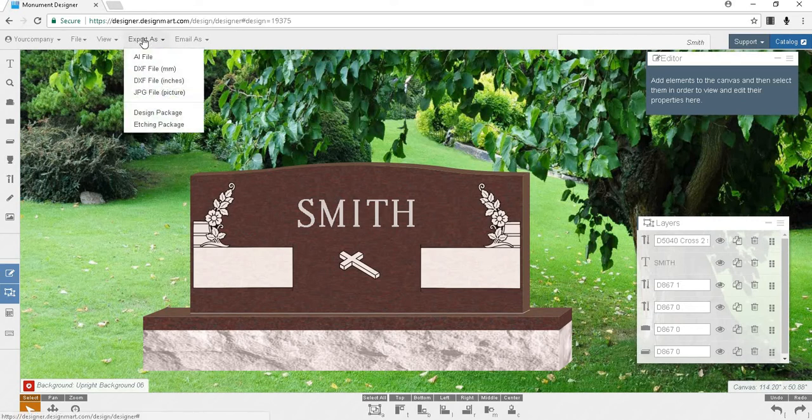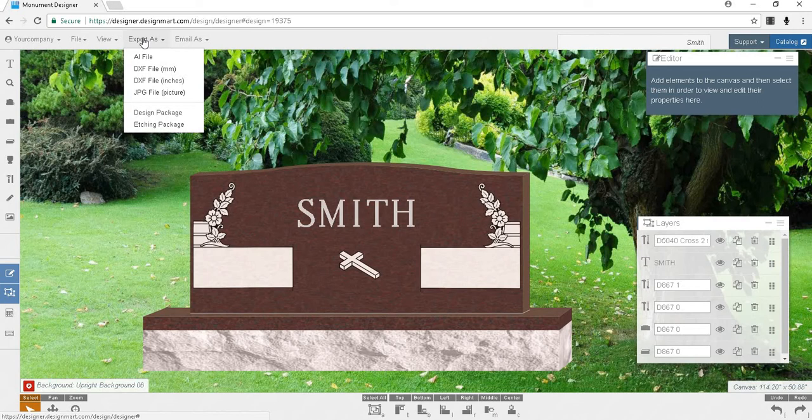You may export your design as an AI file, a DXF file in millimeters, a DXF file in inches, or a JPEG file, which is your standard color picture. You may also export a design package zip folder, which includes one of each of these formats.